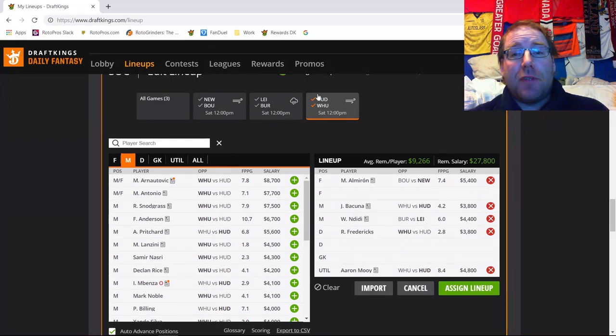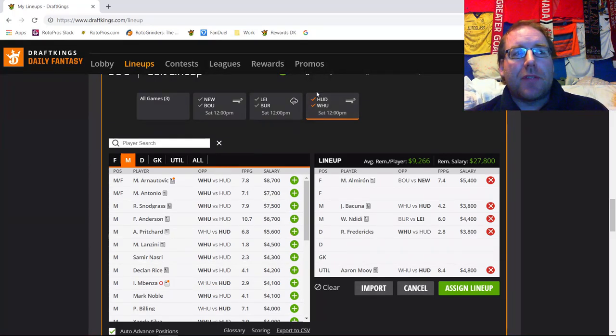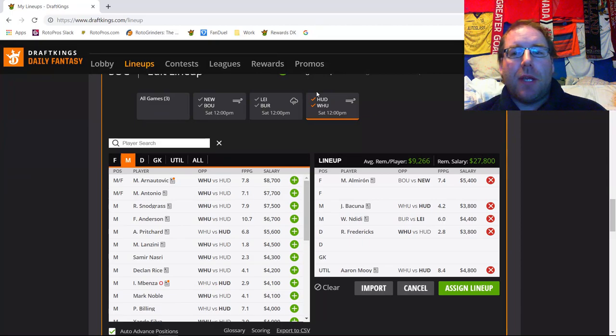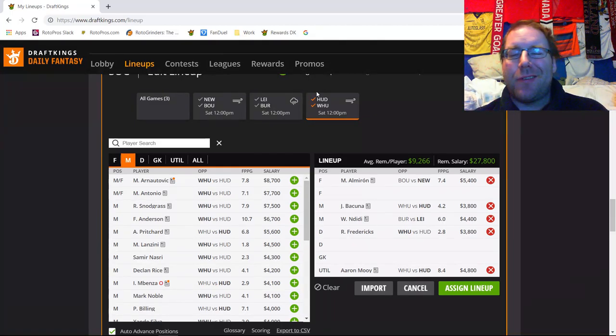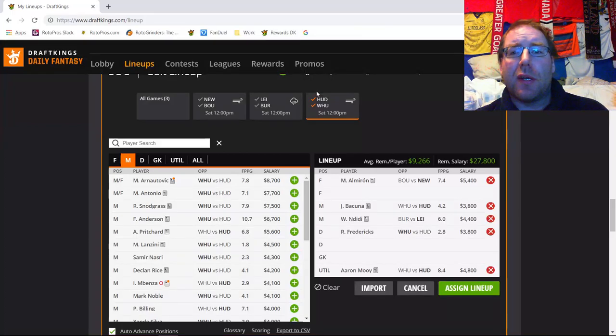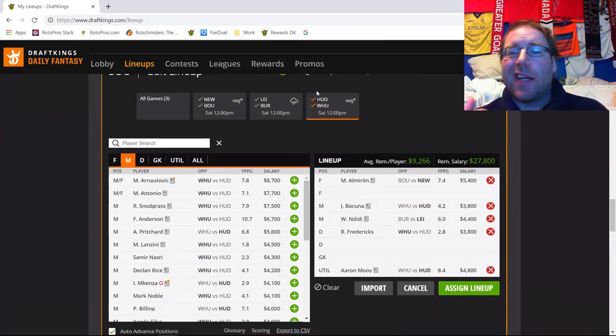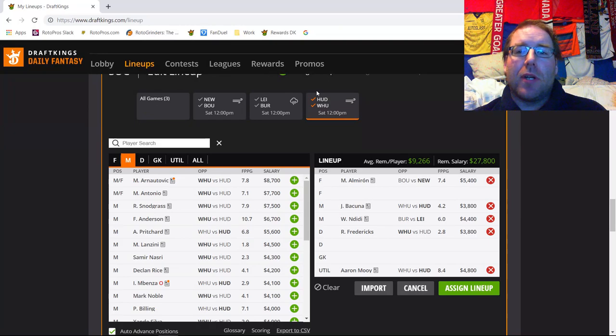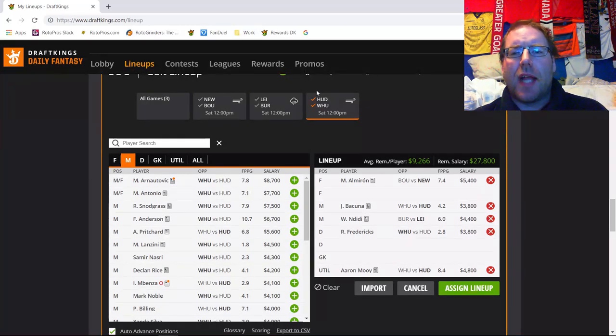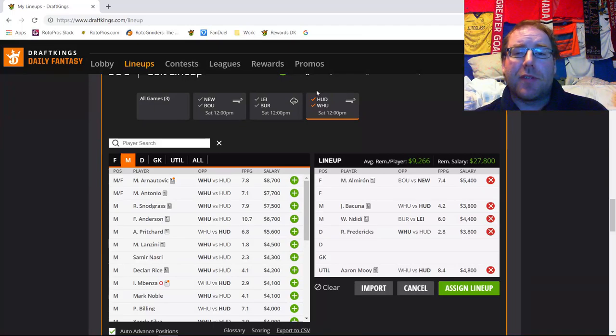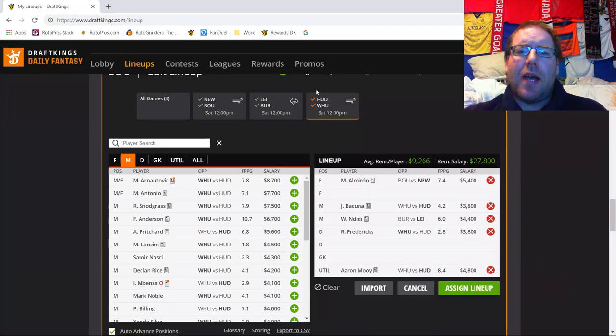Thanks a lot for tuning in, everyone. Hopefully that was quick enough. RotoPros.com, get over, check us out. Articles, top right in the corner, drop down, lots of free content. Check out our videos. Like, subscribe, comment. Hit me up on Twitter. Hit me up on message boards. Get over, join our community. Get involved in our Slack. It's absolutely bumping as well. Thanks a lot, everyone. Take care. Hopefully see some of you at the top, and good luck.